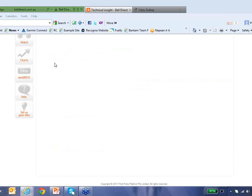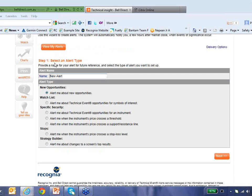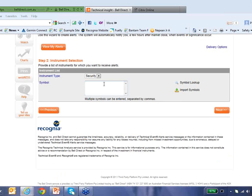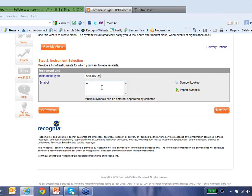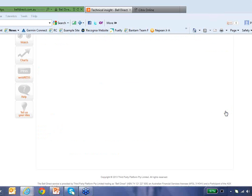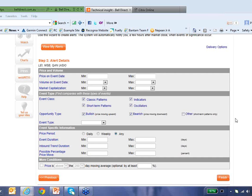Another popular kind of alert is the watch list alert. Let's suppose you own 10 different stocks in your portfolio and you want to stay on top of those 10 stocks and understand what are the technical events driving the price action. You can create a watch list to keep those in mind. For example, I can type in a list of stocks — LEI, ECR, MSB, Qantas, and so on. Then I can say next, and that will create a watch list alert for those stocks.